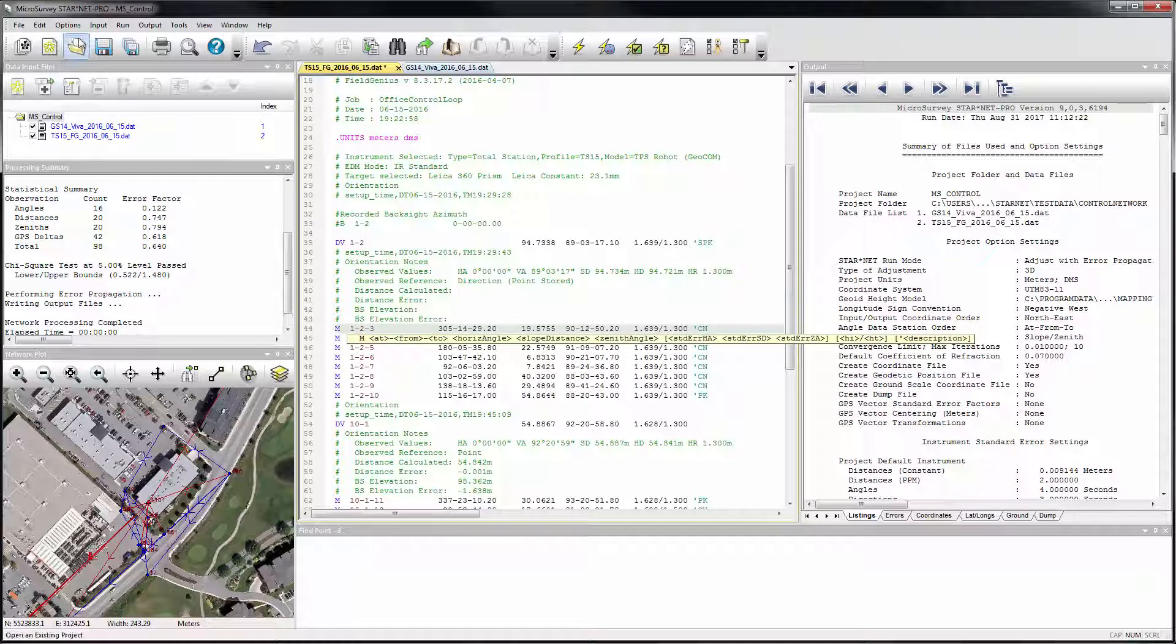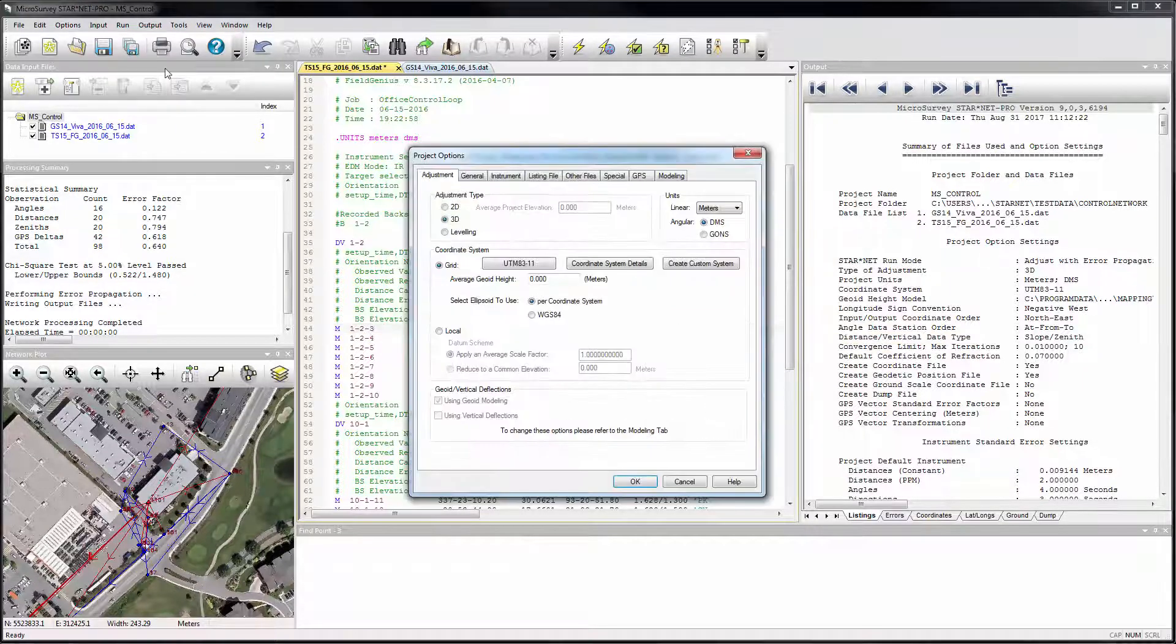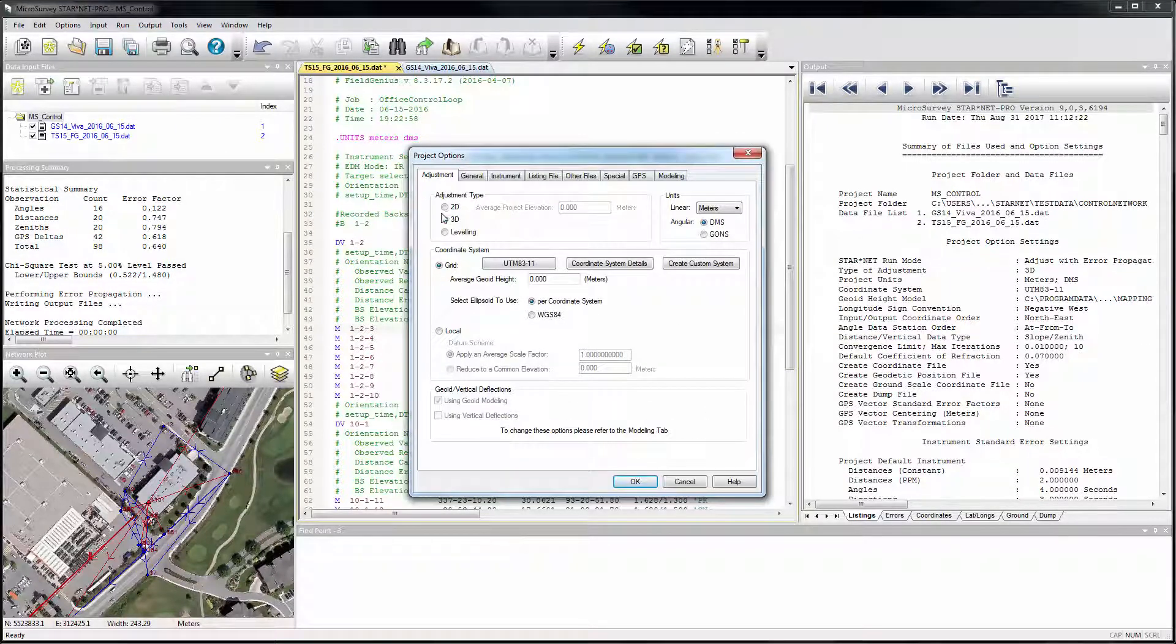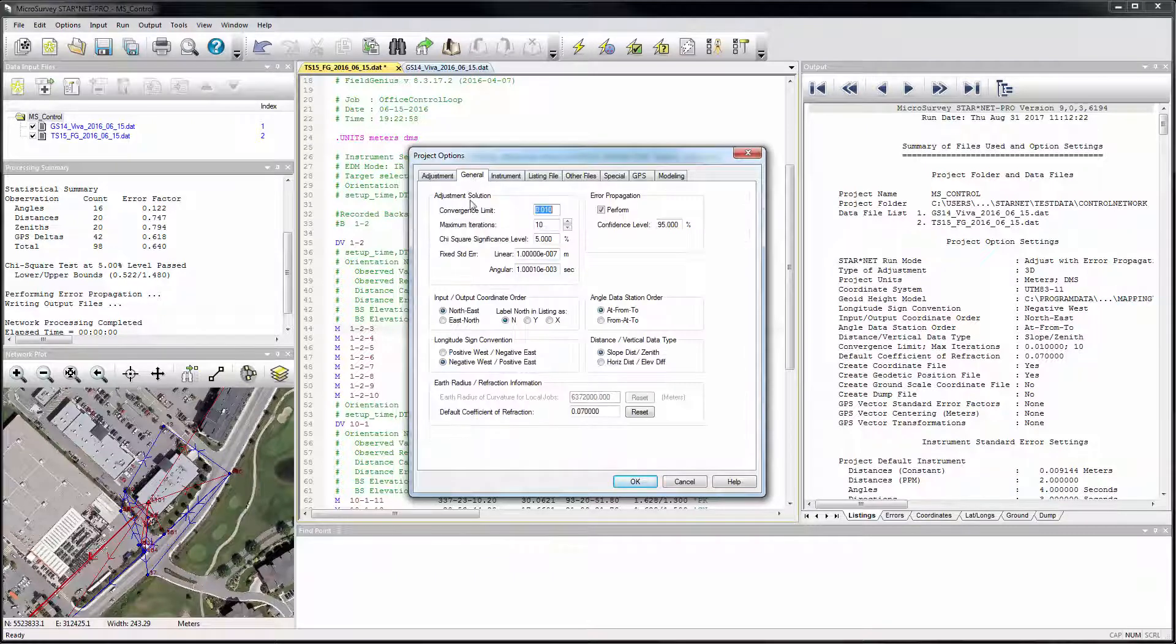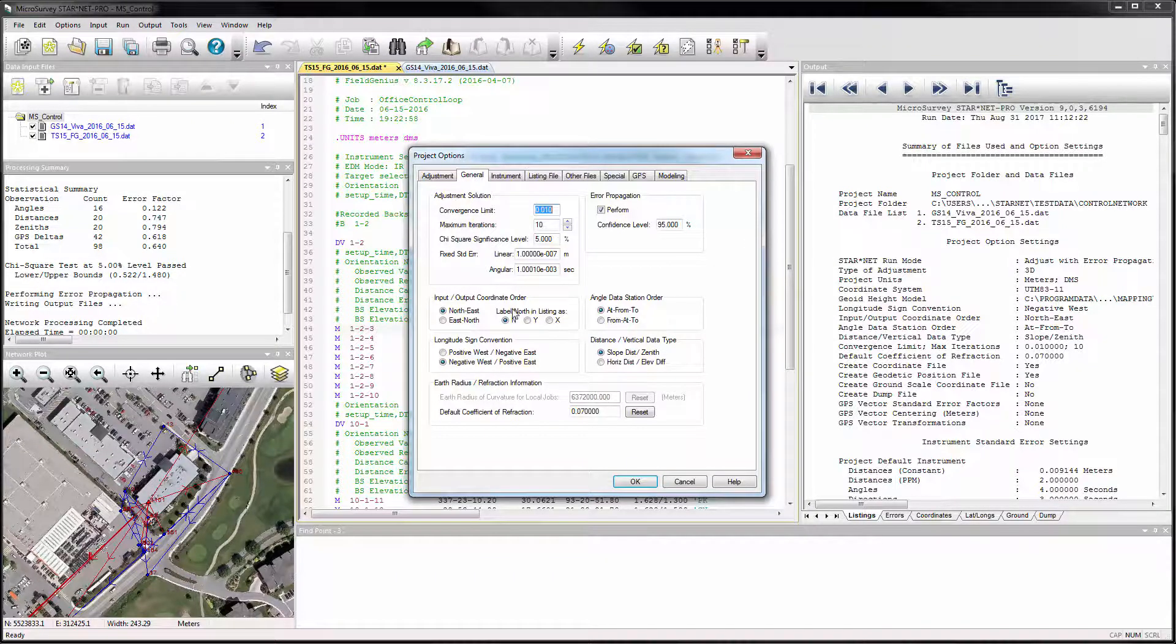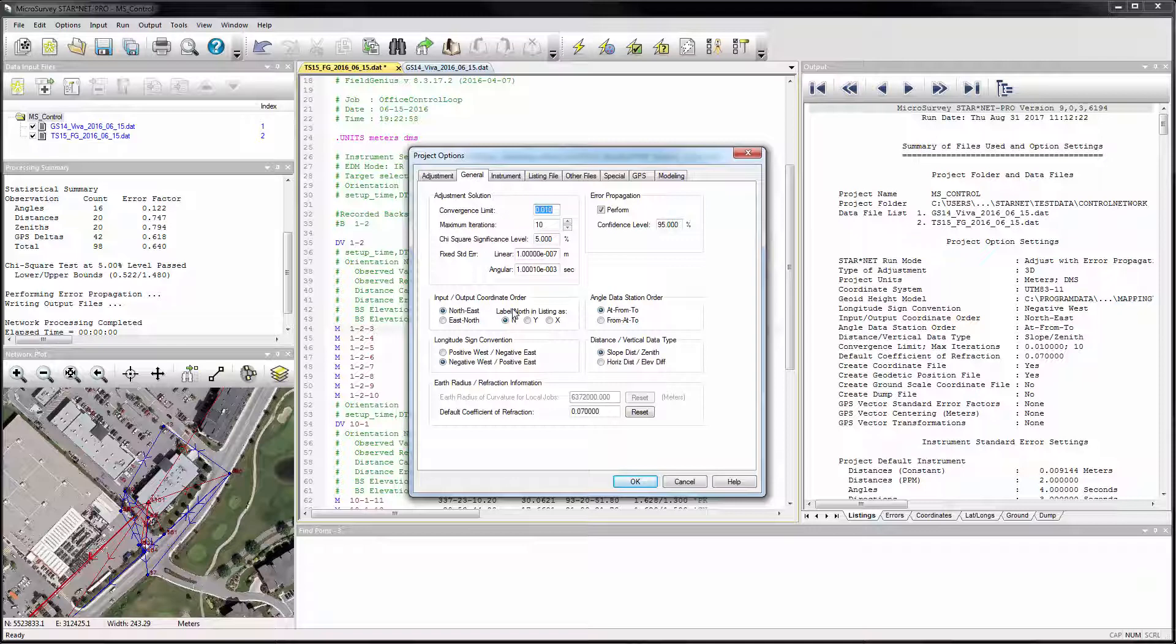The syntax dynamically reflects your applicable project options, including whether the adjustment type is 2D or 3D, whether the input coordinate order is northeast or east-north, whether your station order is at from to or from at to, and whether your distance and vertical data types are slope distances and zenith angles or horizontal distances and vertical distances.